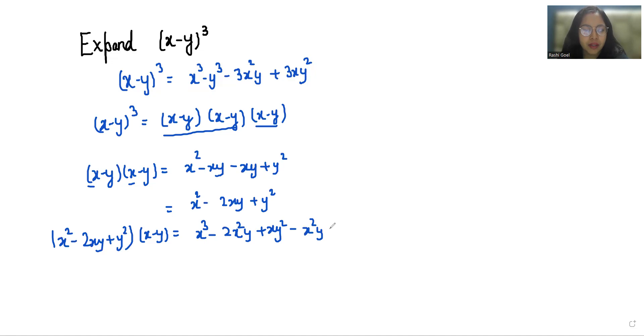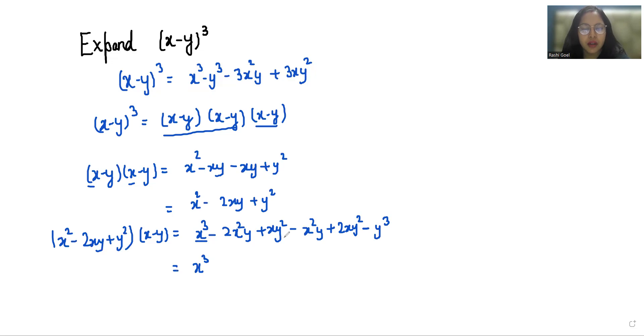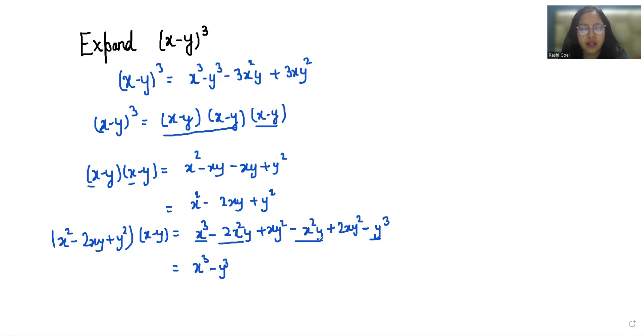Minus minus is plus 2xy², then plus minus is again minus y³. So here x³ minus y³, here is minus 2x²y and here is minus x²y, so it becomes minus 3x²y.